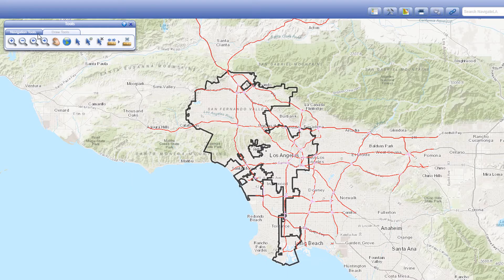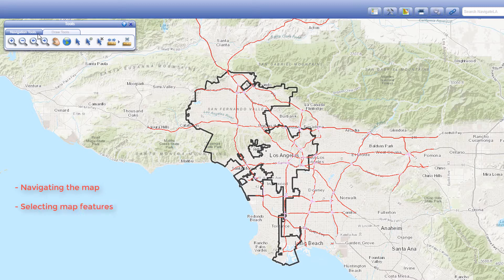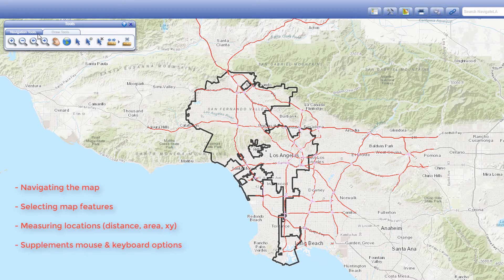The navigation tools tab contains tools for navigating the map, selecting features, and measuring locations. These are in addition to the map navigation options you have using the mouse and keyboard.